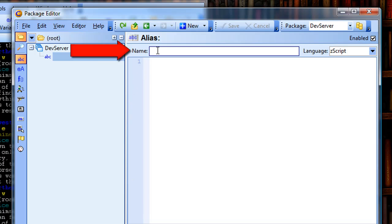In name, I'm going to type in what I want my alias to be. In this case, it's pl.